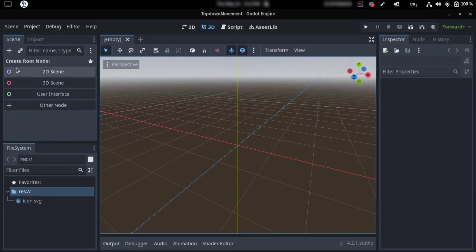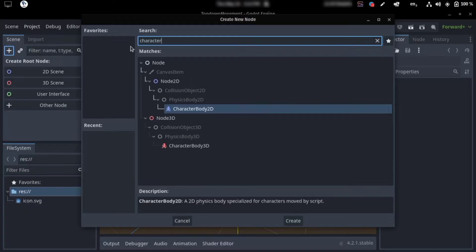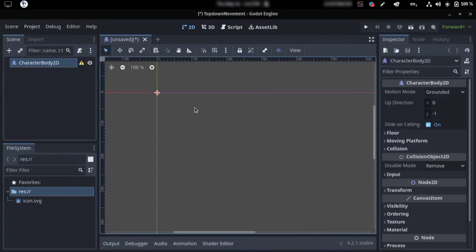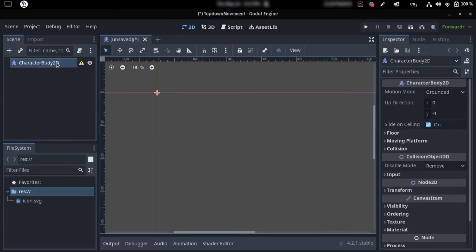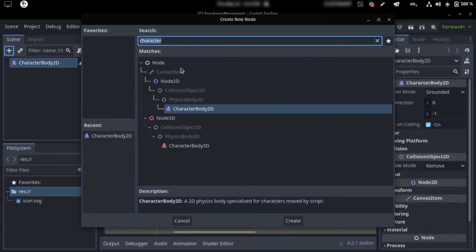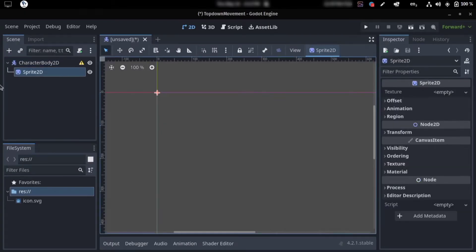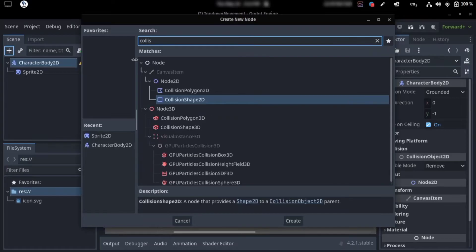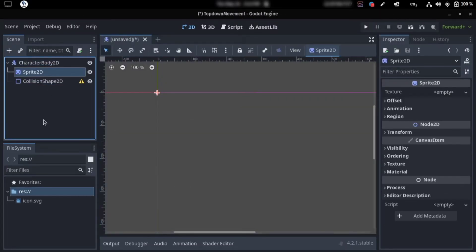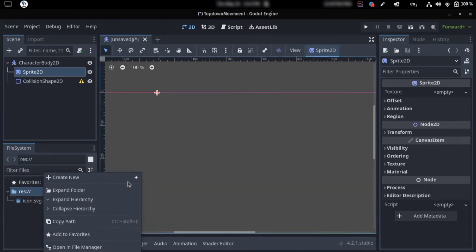...is click on this, type in CharacterBody2D, and double-click that. So for our CharacterBody2D, what we would need is the sprites — that would be a visual representation of our character — and we would also need a CollisionShape2D.